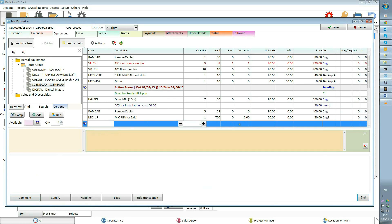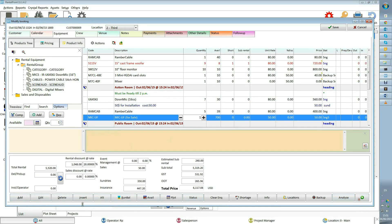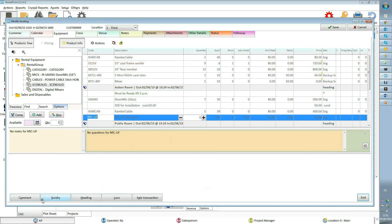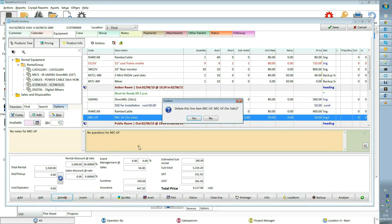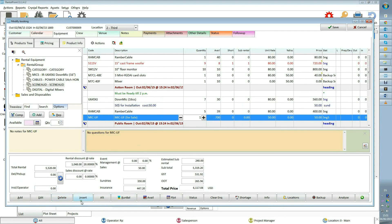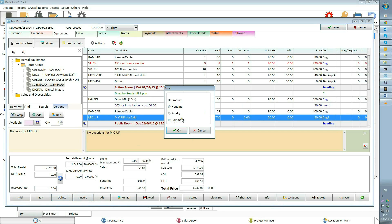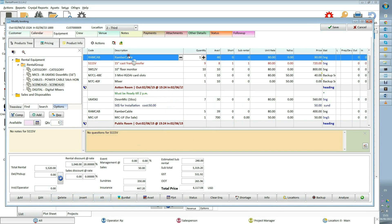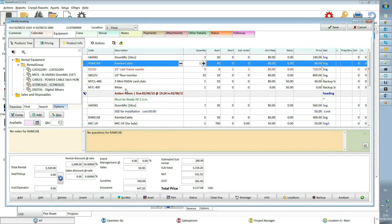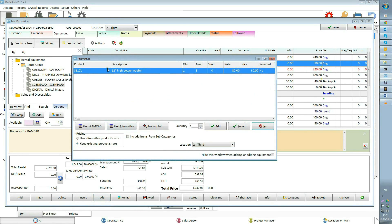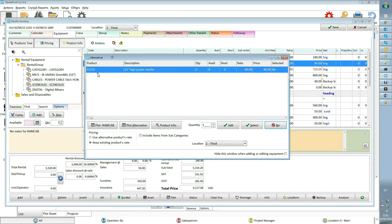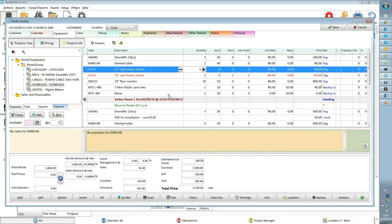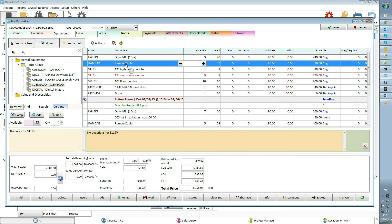Add button allows the user to add product, sundry, comment, heading and so on. The edit button allows you to edit the selected row. Delete allows you to delete the selected row. Insert is similar to add, but it adds the item above the line selected. Alternative: using this, you can select alternative products for some short items if you want. For example, this item has an alternative product and it could be easily added to the booking.